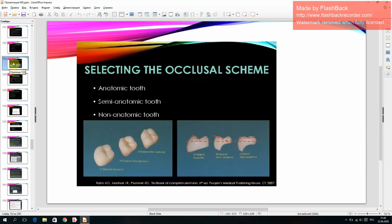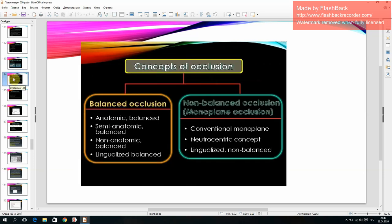Selecting the occlusal scheme: anatomic tooth, semi-anatomic tooth, non-anatomic tooth. Concepts of occlusion: balanced occlusion (anatomic balanced, semi-anatomic balanced, non-anatomic balanced, lingualized balanced); non-balanced occlusion (monoplane occlusion).